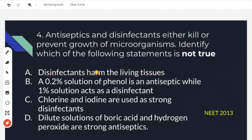The statement that disinfectants harm living tissues is true. Disinfectants are used on non-living things, but if applied to living tissues they will definitely cause damage. So option A is a correct statement.